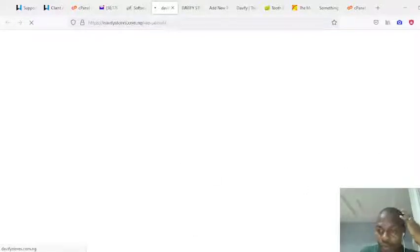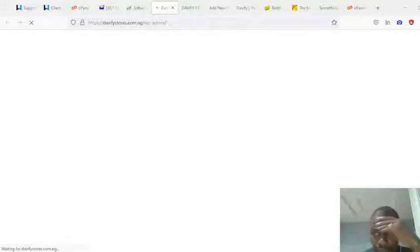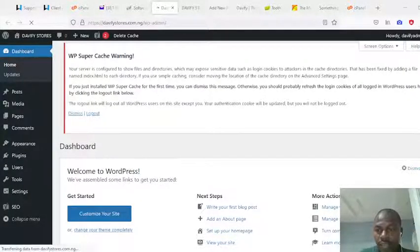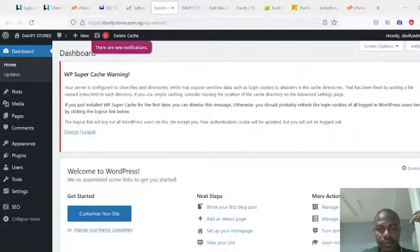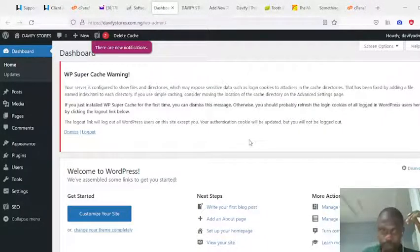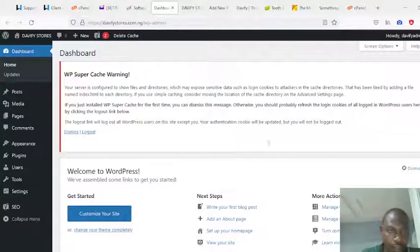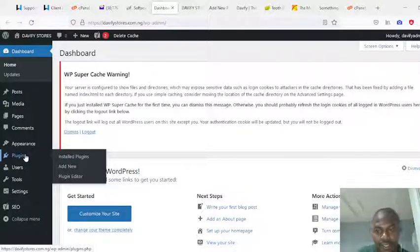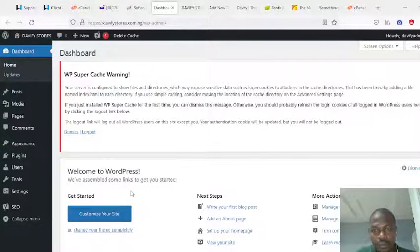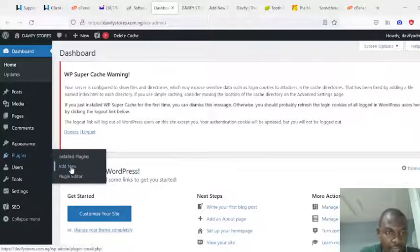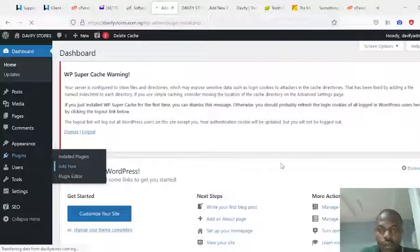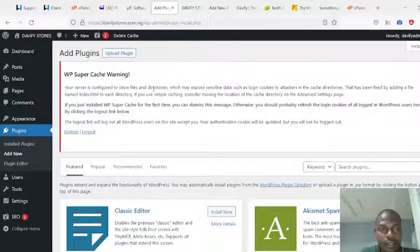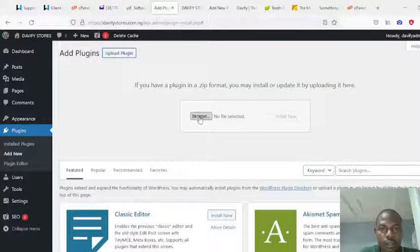Let's wait for the admin dashboard to load. We are in the admin page now. The next thing I want to do here is to install our plugin, which is Tribe Architect. To install Tribe Architect, come to Add Plugin, then upload — come to Upload and click Browse.